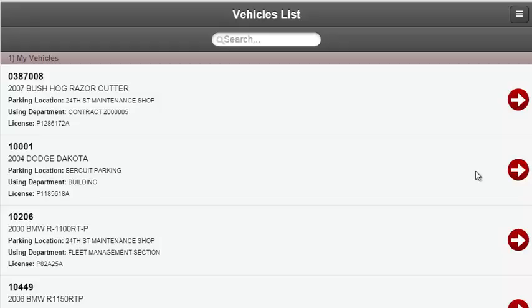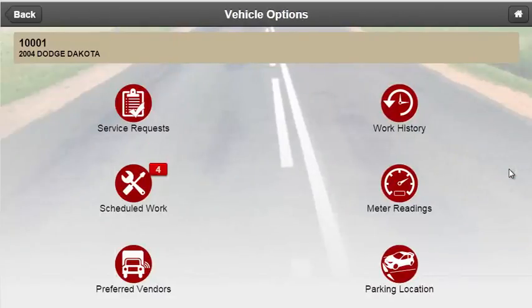Drivers and operators are able to navigate to the options screen by selecting one of the arrows located on the right-hand side. They are then presented with six features on the options screen which include service requests, work history, scheduled work, meter readings, parking location, and preferred vendors.